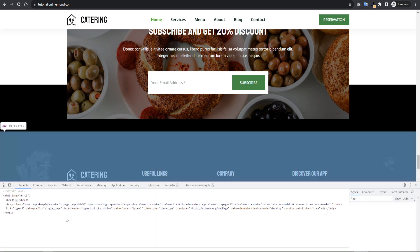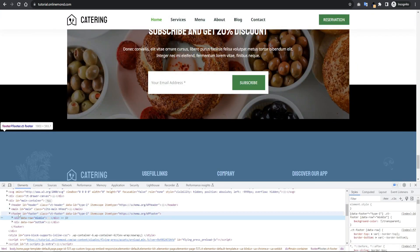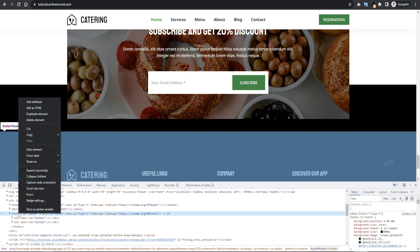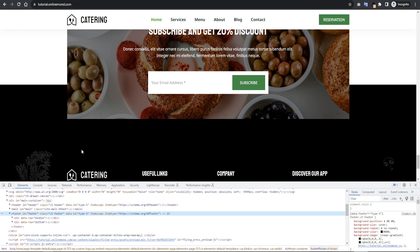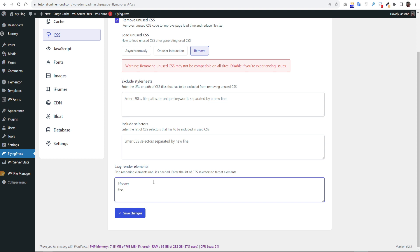Go to your website browser scroll below then click inspect element. Right click over the footer then click copy then copy selector. Come back to the WordPress dashboard and paste it here, hashtag footer. You can add hashtag comments as well. So now the footer and your website blog page comments will be lazy loaded. Then click save changes.